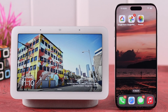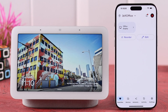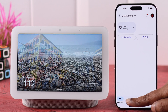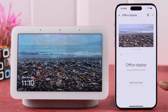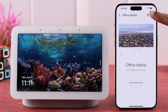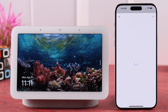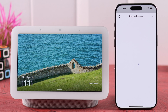Now go ahead and open the Google Home app on your device. From your devices, tap on your device name, then either tap on the edit photo frame option or go to the full icon and then tap on photo frame.